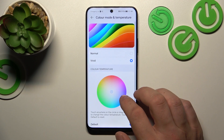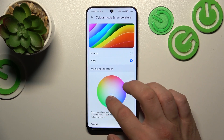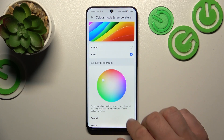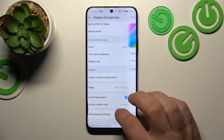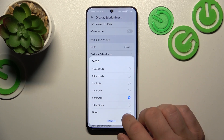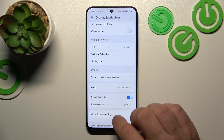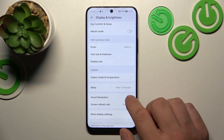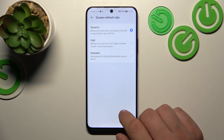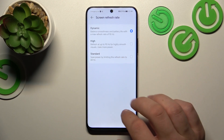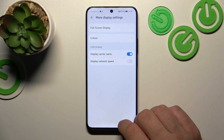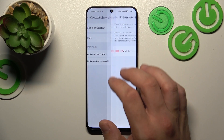Then we can change color mode and temperature, sleep timeout between 15 seconds, 10 minutes, or never, enable smart resolution, and change the screen refresh rate between dynamic, high, and standard.